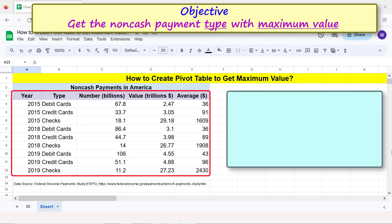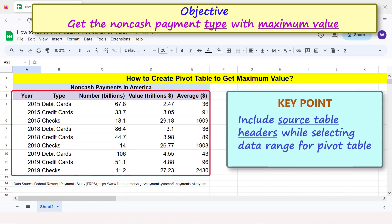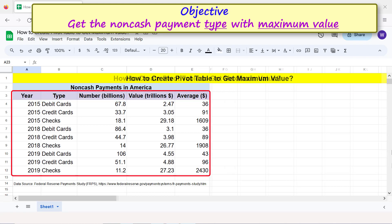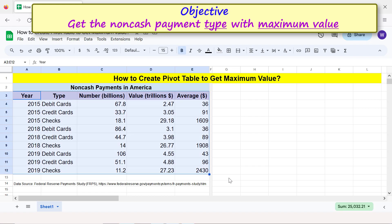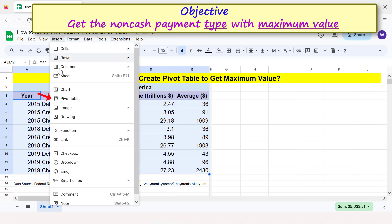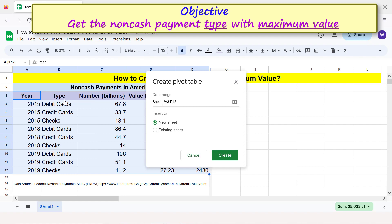To create a pivot table, first select the headers and data from the source table. Key point: include the source table headers while selecting the data range for the pivot table. Then click Insert > Pivot Table, and specify whether you want to create the pivot table in a new sheet or an existing sheet.